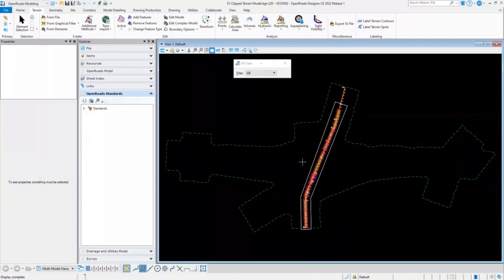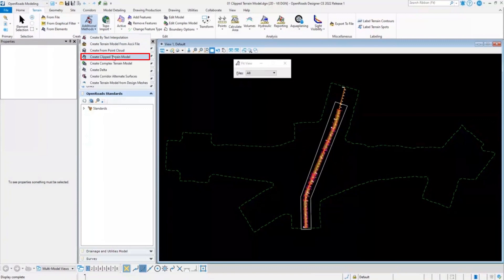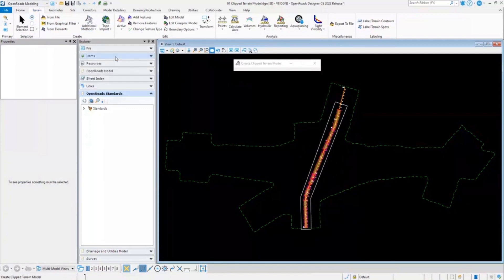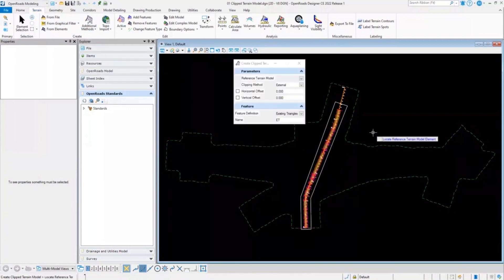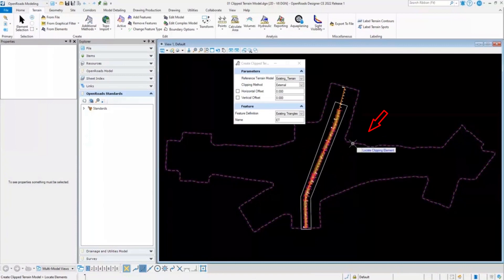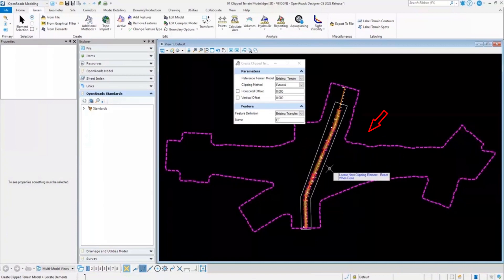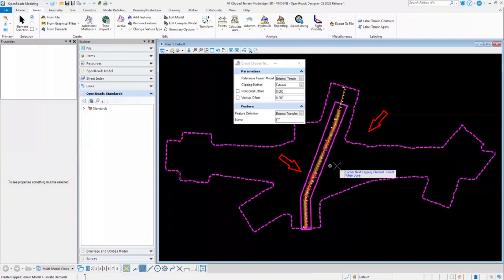In order to create a clip terrain model, we'll again go to the terrain additional methods and clip terrain model option. Here we will select the existing triangle, and we will select the clipping element. In this case, this rectangular box.